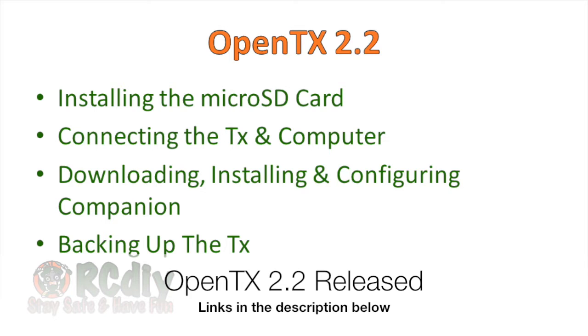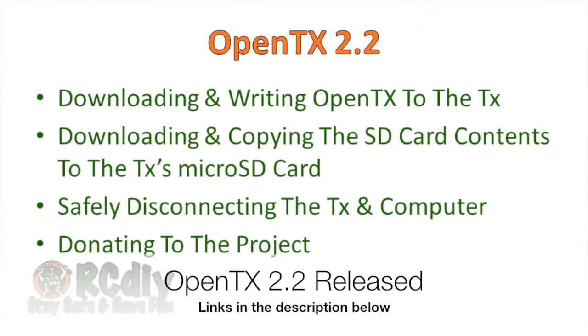Today we're going to take a look at installing the micro SD card in your transmitter, connecting the transmitter and computer, downloading installing and configuring companion, backing up the transmitter, downloading and writing OpenTX to the transmitter, downloading and copying the SD card contents to the transmitter's micro SD card, safely disconnecting the transmitter and computer, and donating to the project.